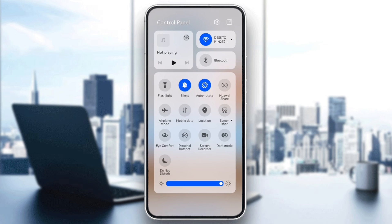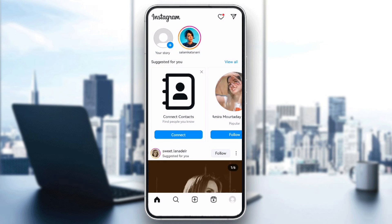After switching, reopen Instagram and see if the error still appears. If it does, let's move on to the next step.